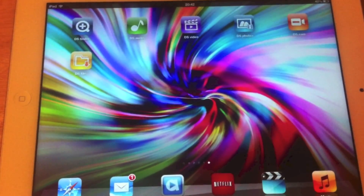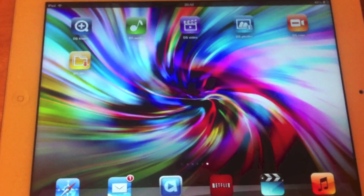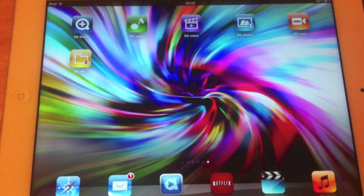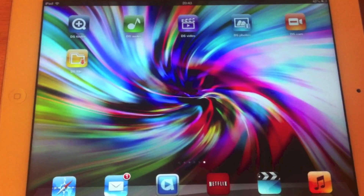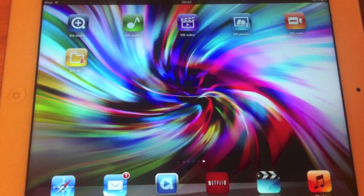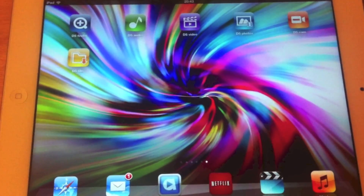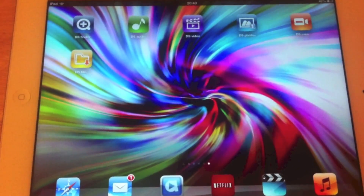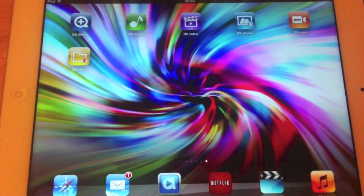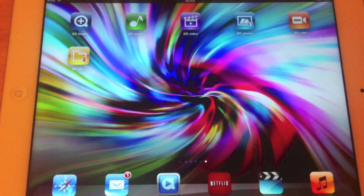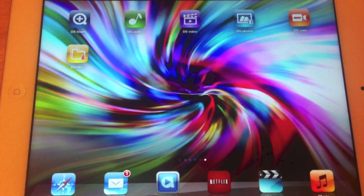Hi guys, welcome to this video. I'm just going to be giving you a quick demonstration of some of the mobile apps that are available for Synology Disk Stations. In this instance I'm using an Apple iPad, but these are also available for Android and scaled-down versions for the iPhone as well.